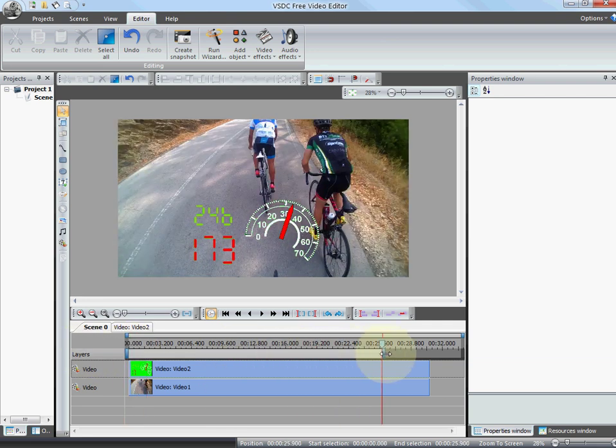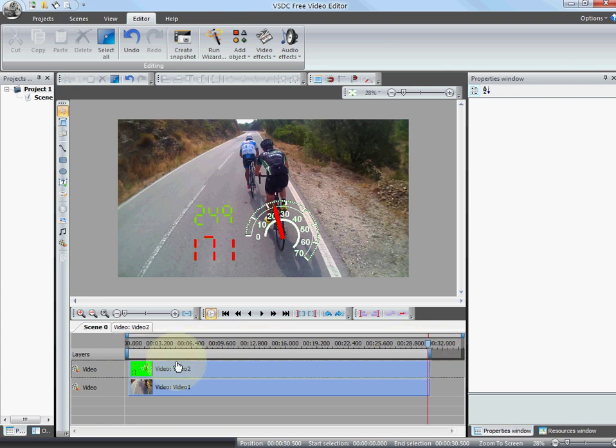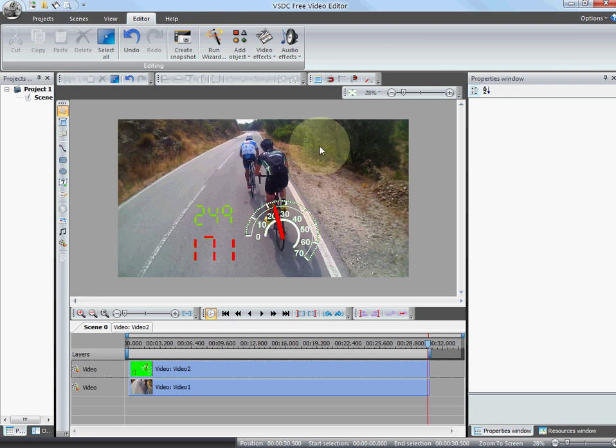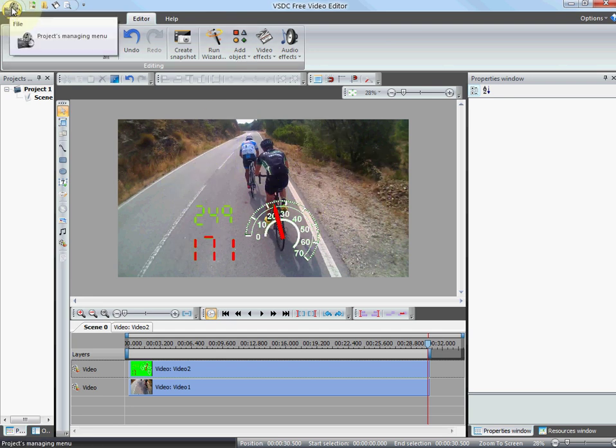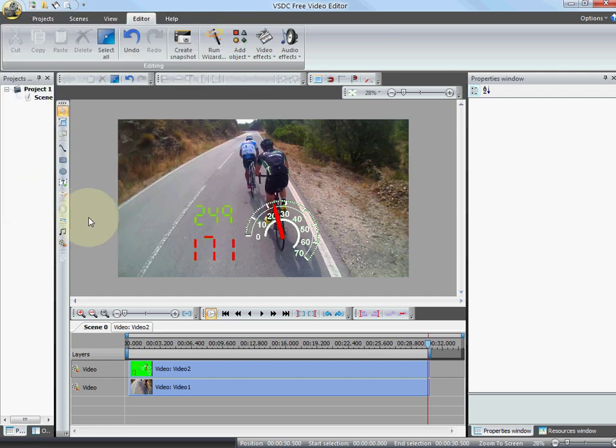Once again, I'm gonna adjust this. As I say, this will be my playback. I wanted to do the playback from here to here. So in order to create the final video with my GPS data overlaid on top of my camera video, just click on the round icon, build project, or press F7. It's the same.